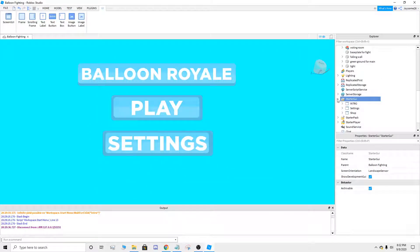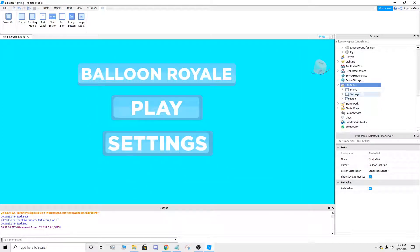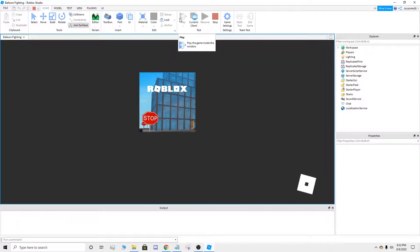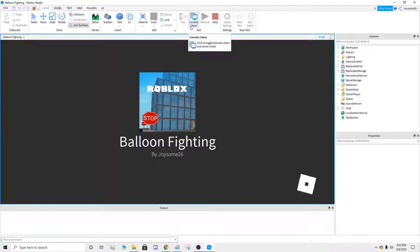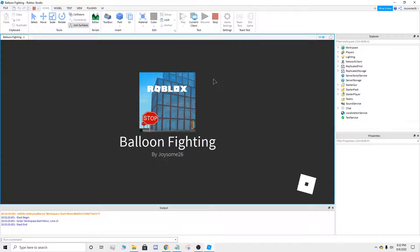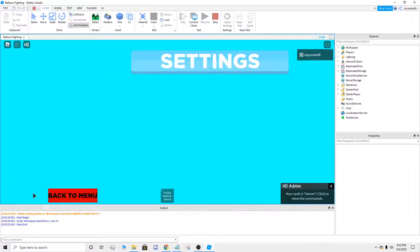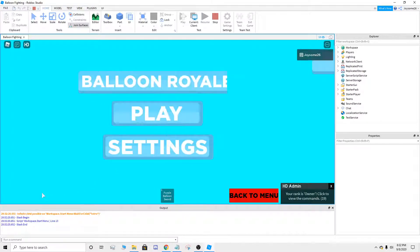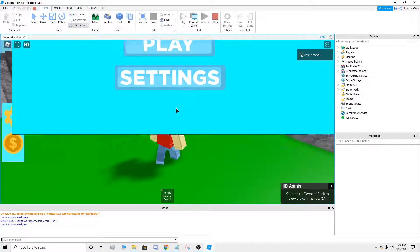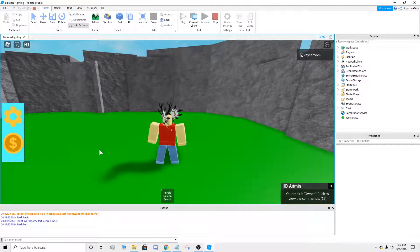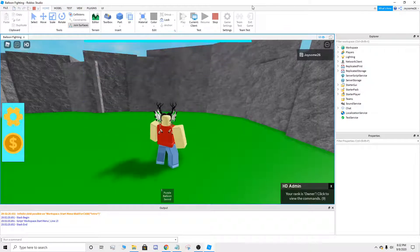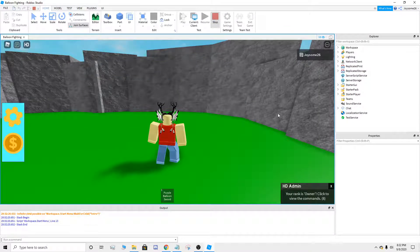Hey guys, so today I'm gonna be showing y'all how to make a GUI — a start menu GUI like this. Let me just show it to y'all. If it loads — so settings, you can go back to menu. There's a little nice transition. Then the play button just goes up. And then this is already covered in another video. So let's get into it.